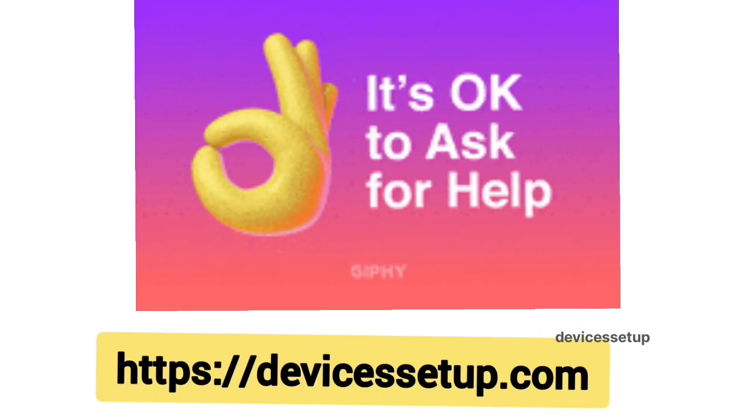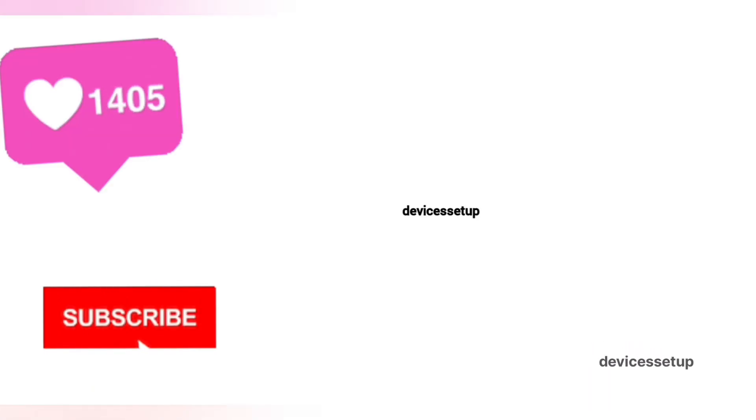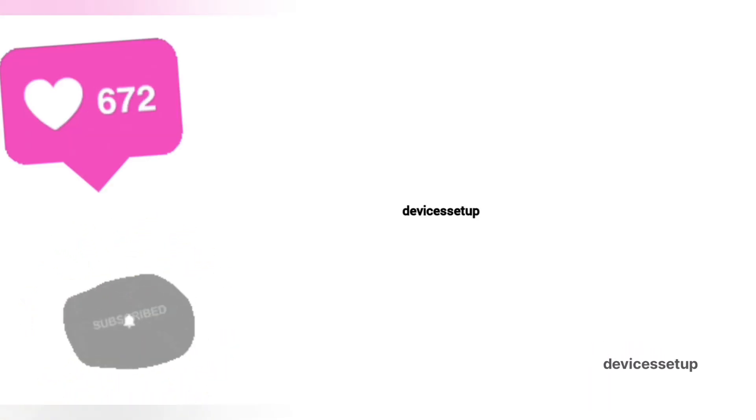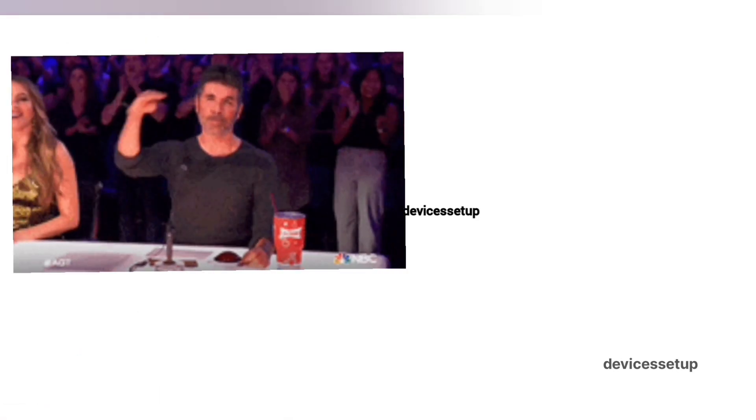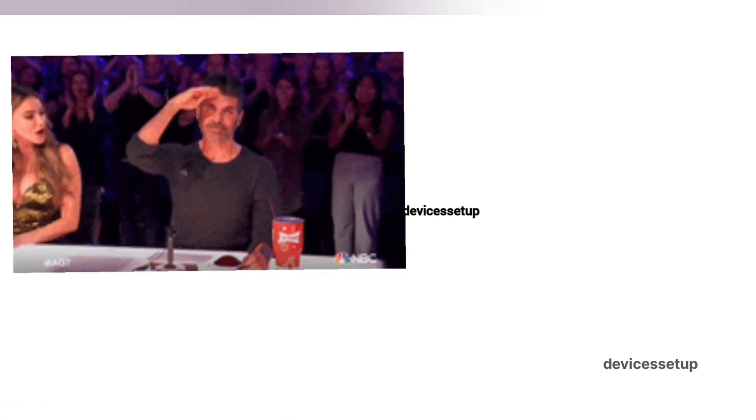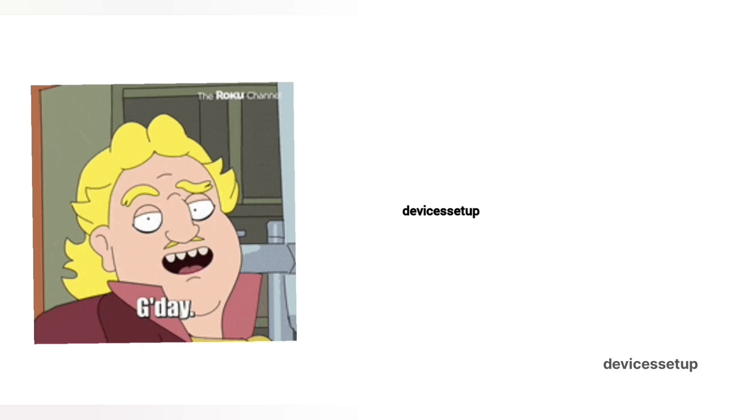The link is provided in the description. If the video was useful, please don't forget to like and subscribe to support my channel. So see you guys in the next video. Until then, have a blessed day.